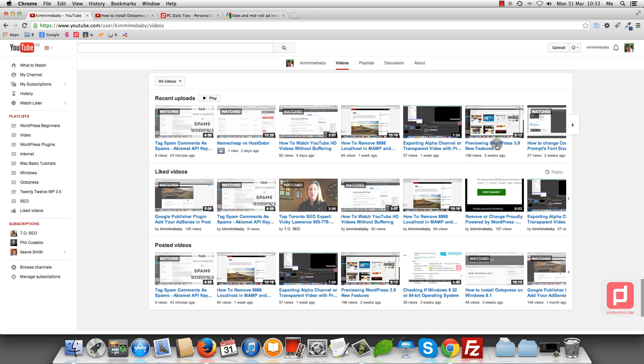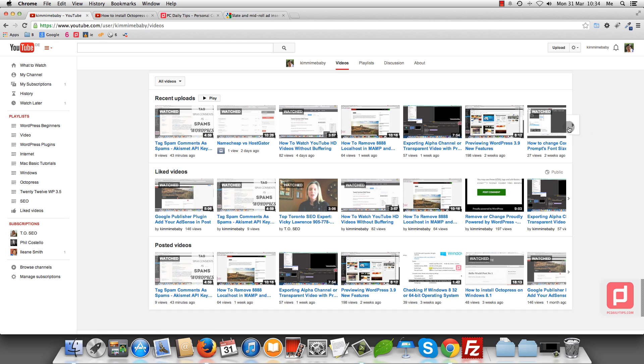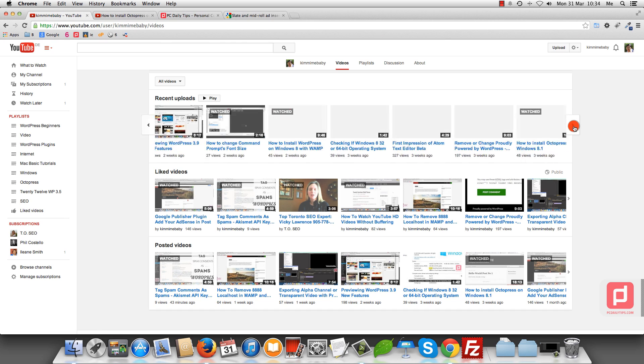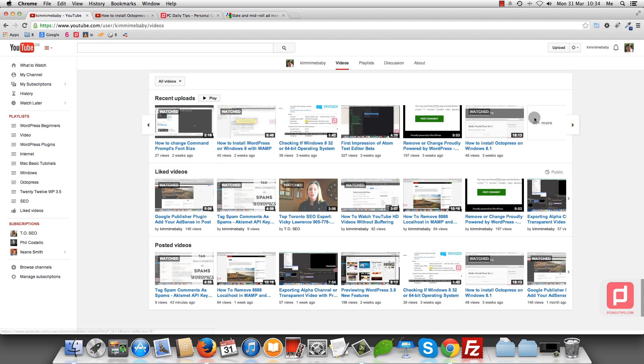What you're going to do is focus on recent uploads. You see there is a right arrow over there. Just click on that. And then you see there is a number and plus and more. Just click on that.